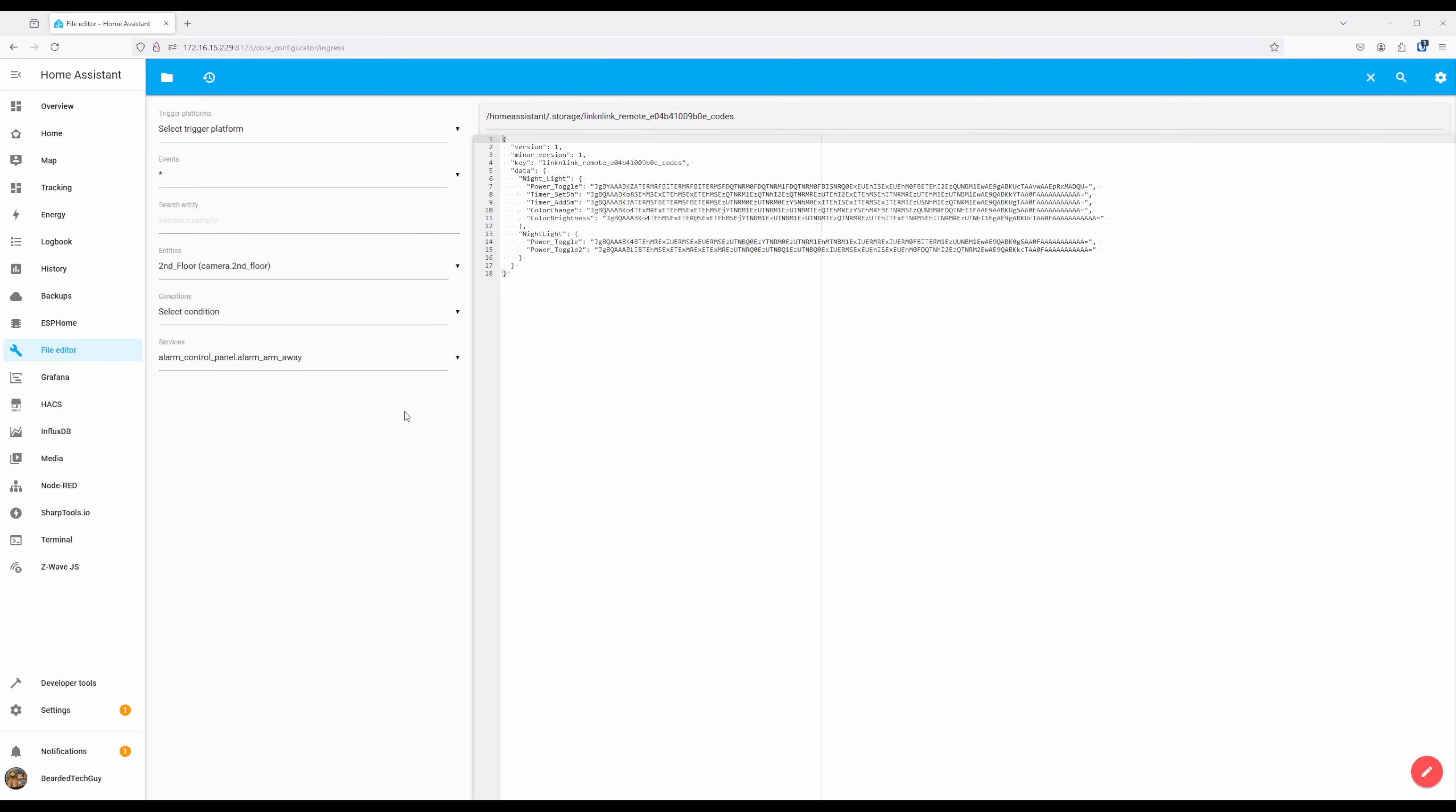Now that Home Assistant knows remote commands it could send through our LinkinLink eRemote hub, let's take a look at using this new ability within automations.